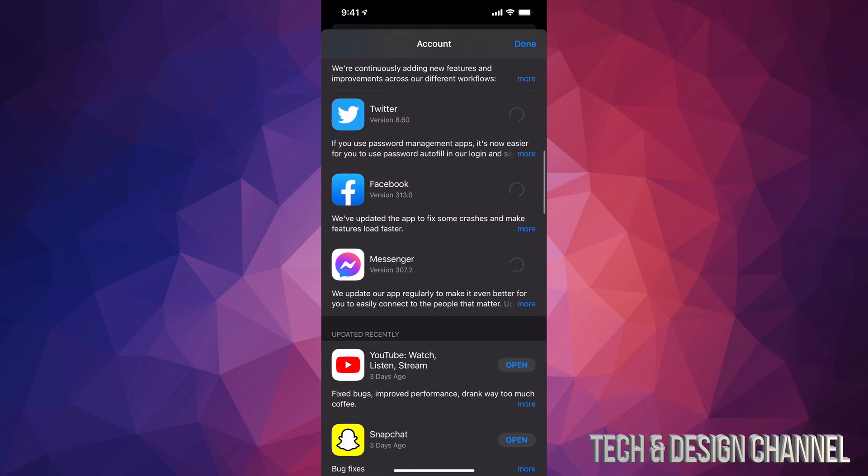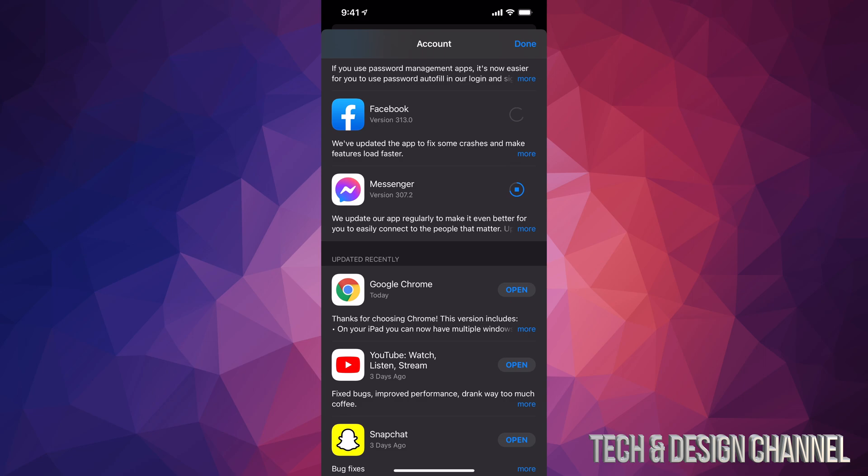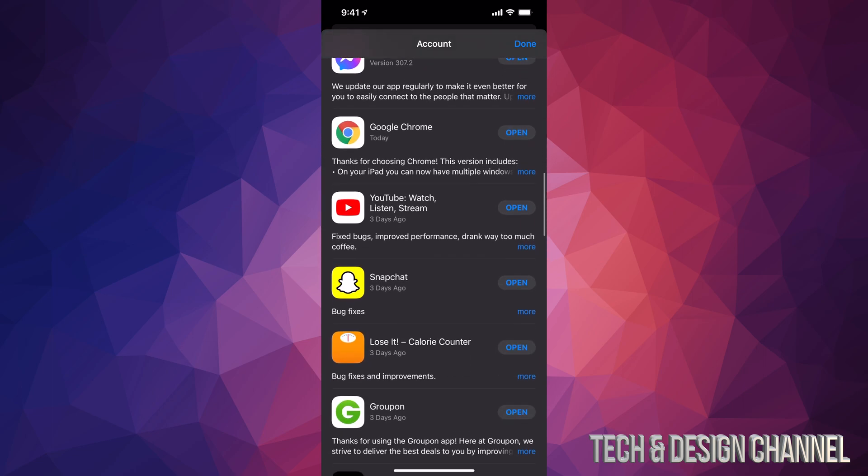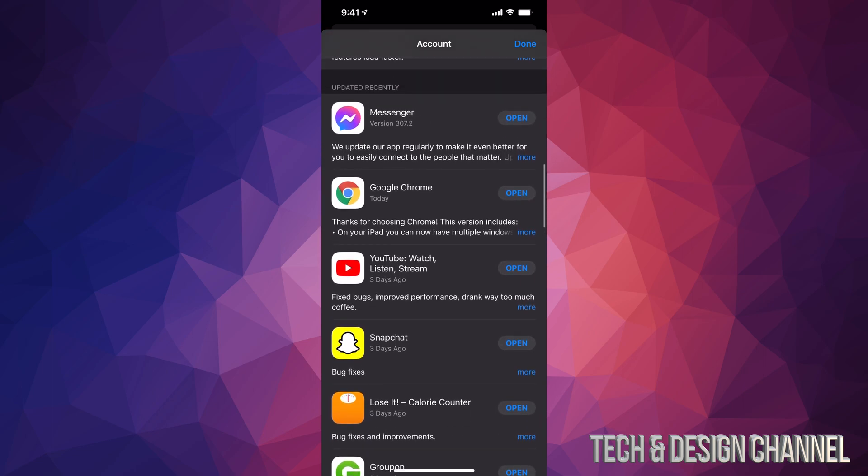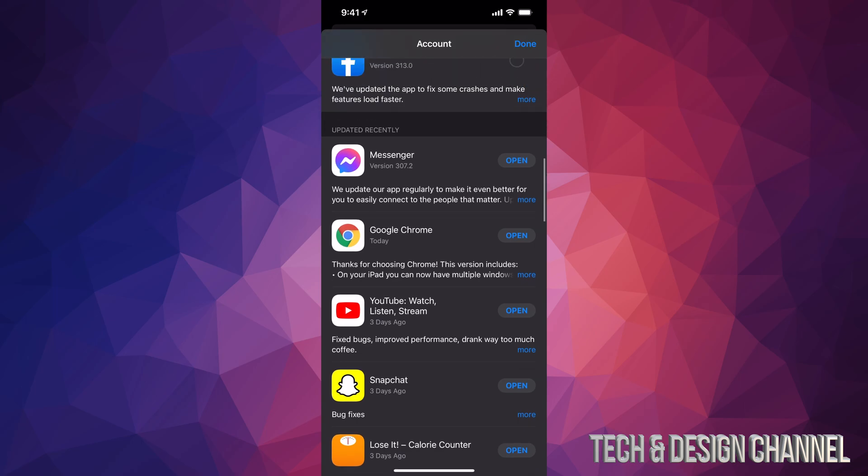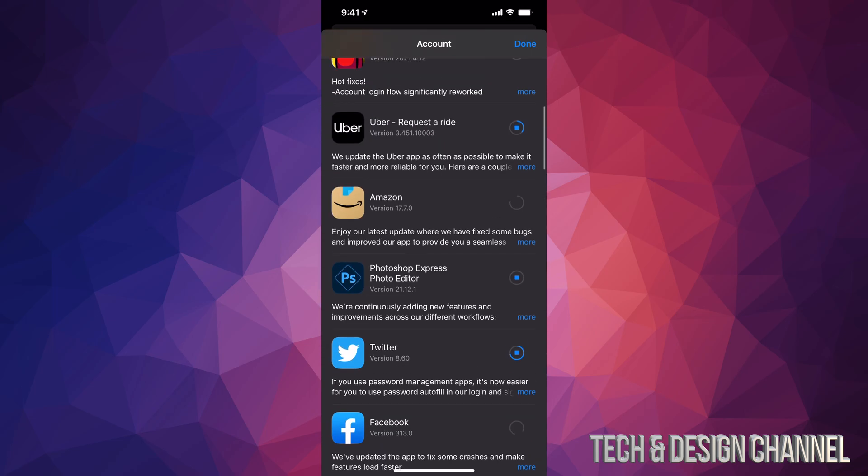If you keep scrolling even more down, you're going to see 'Updated Recently.' Everything that gets updated will go into this list down here, and that would be it.